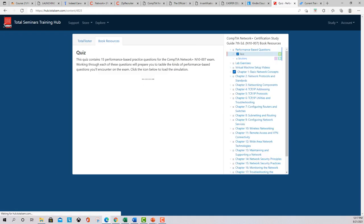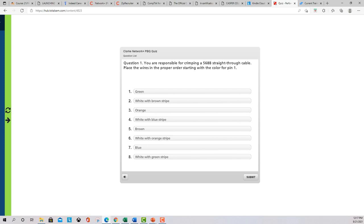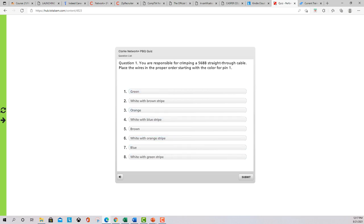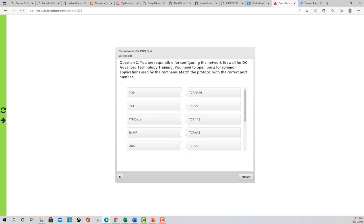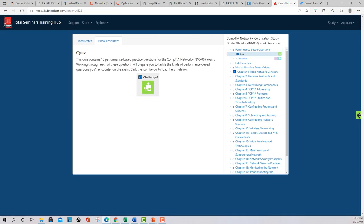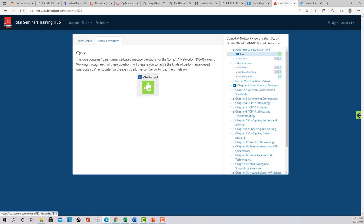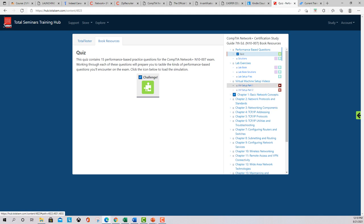Going back in the book resources, there are quizzes that are interactive, and you'll have performance-based questions (PBQs) on your actual exam — anywhere from two to six of them. These interactive quizzes help you go through those; you just drag and drop and hit submit. They have a whole slew of those. There are also performance-based questions, solutions, lab exercises, and some select videos you can watch.